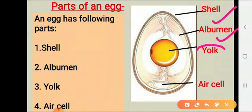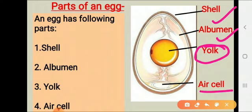To summarize: the shell is the outer covering, albumen means egg white, yolk is the yellow part, and the air cell is present at the larger end and forms when the egg cools down after being laid.